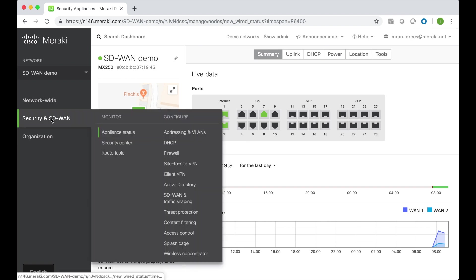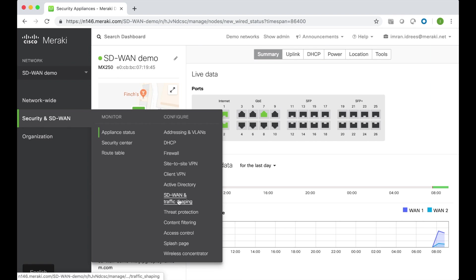I can navigate my way over to the SD-WAN policies page by going to Security and SD-WAN, Configure and SD-WAN Traffic Shaping.